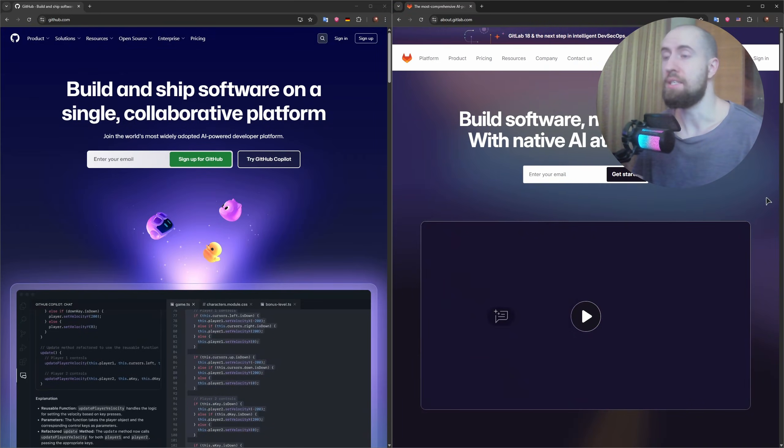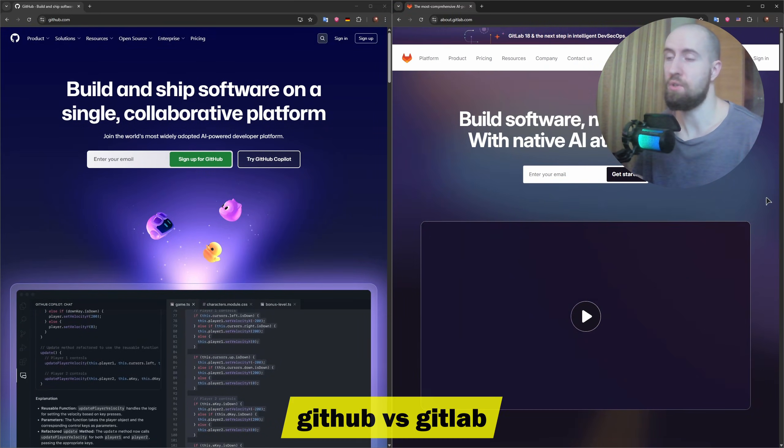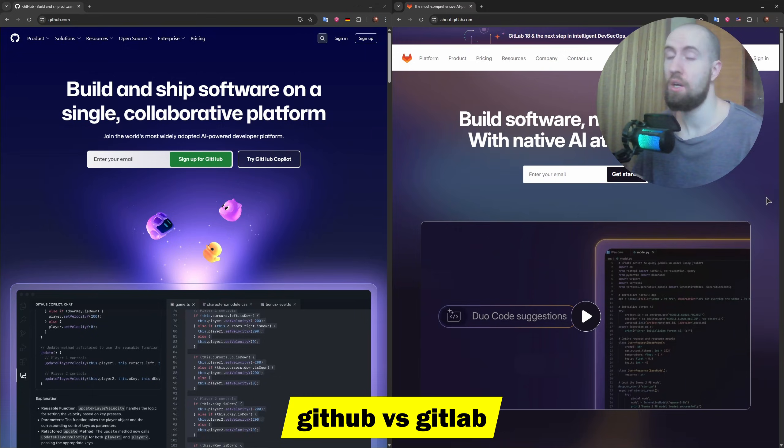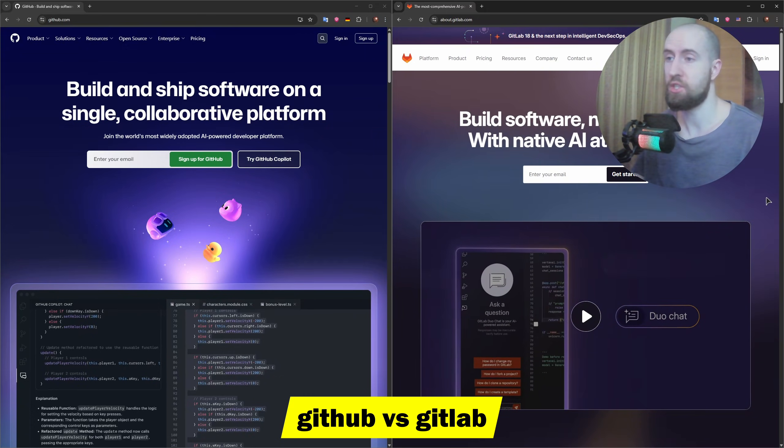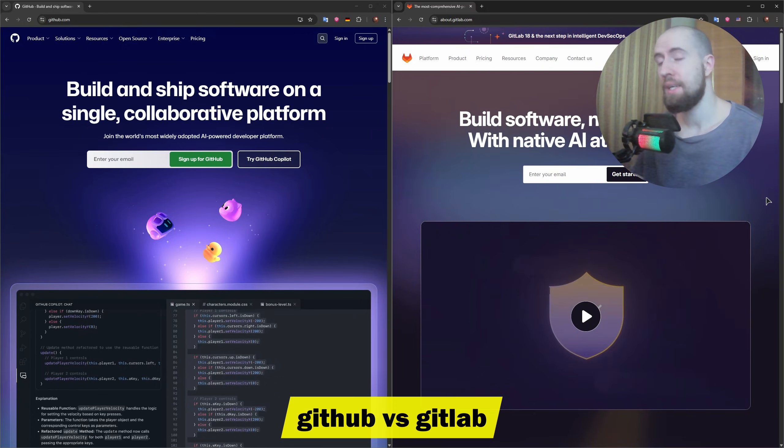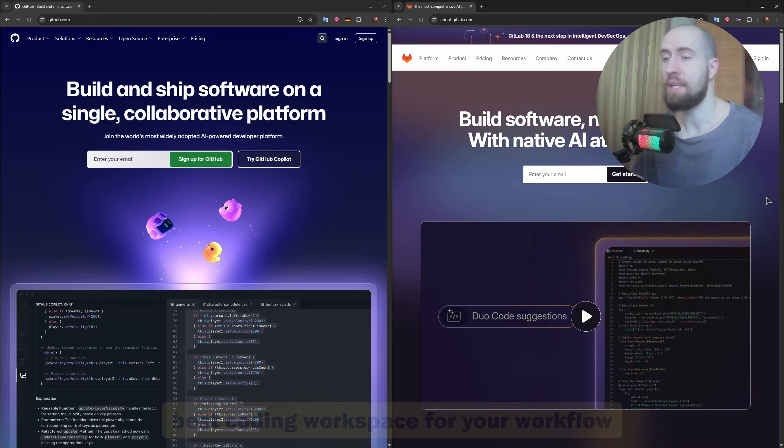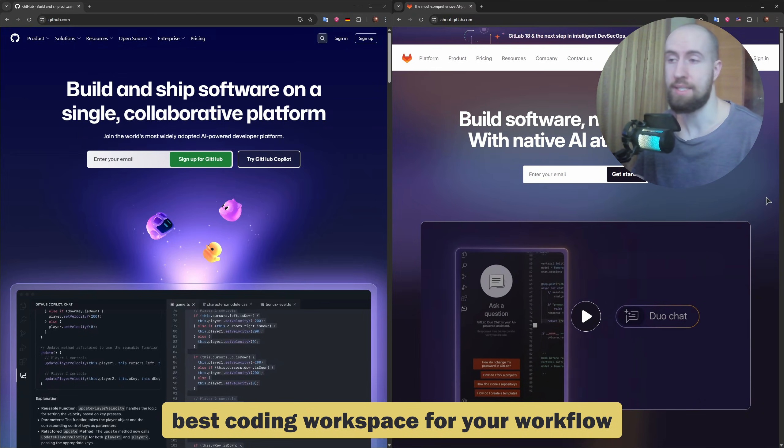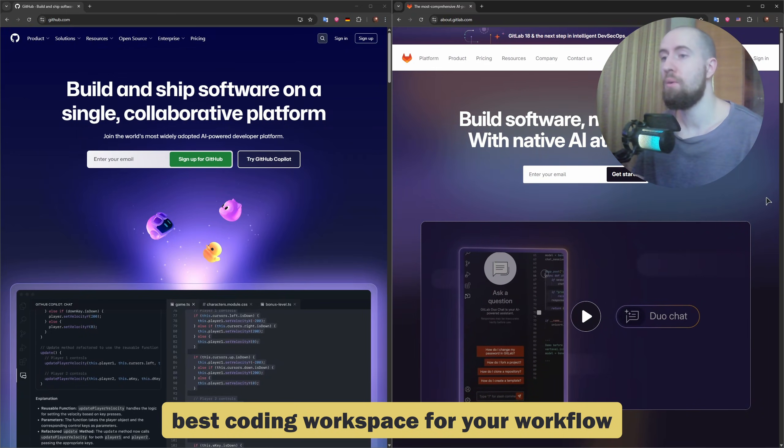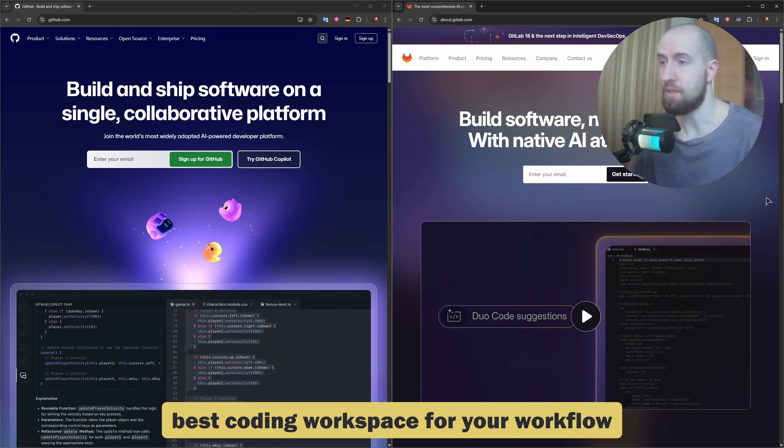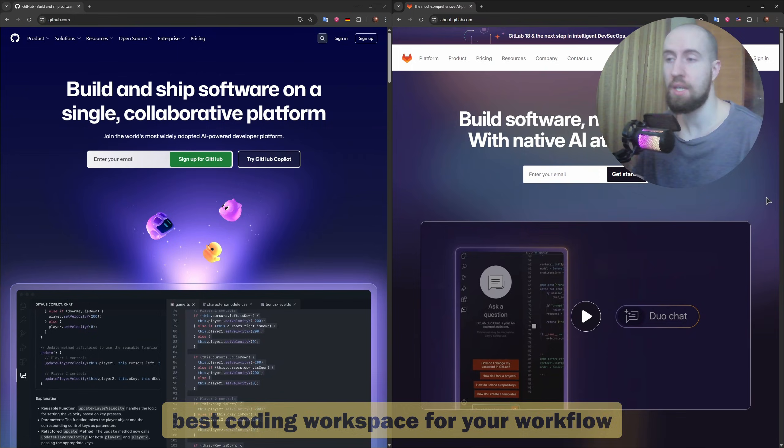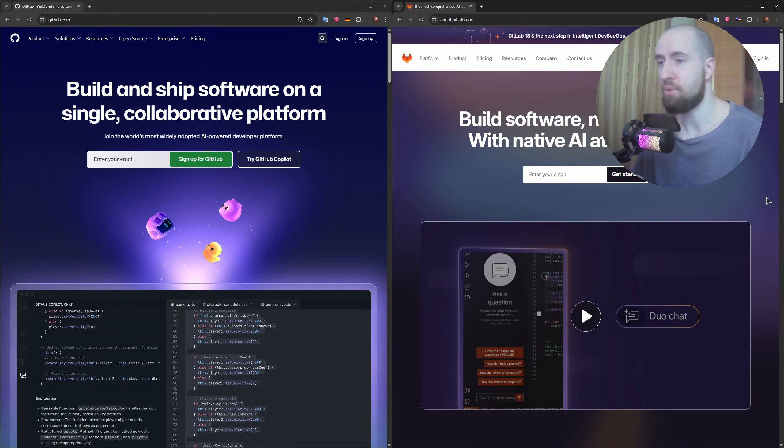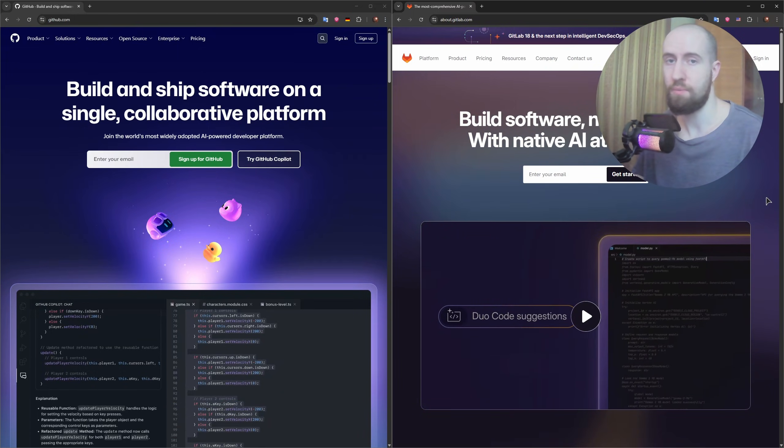Good day guys, if you're a developer chances are you've used either GitHub or GitLab, or maybe both. But which platform is actually better for your workflow? In this video we're putting GitHub and GitLab head to head. We'll break down the features, UI, CI/CD capabilities, community, and pricing to help you decide which one is right for you.